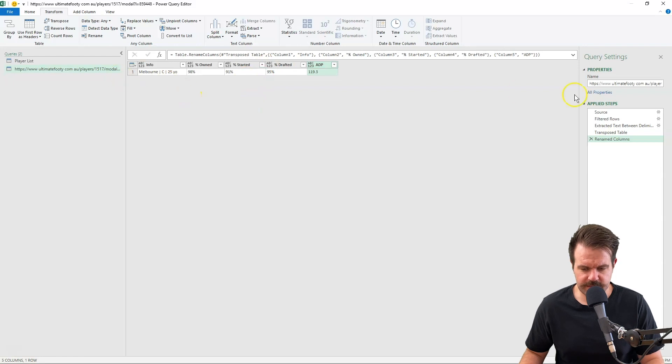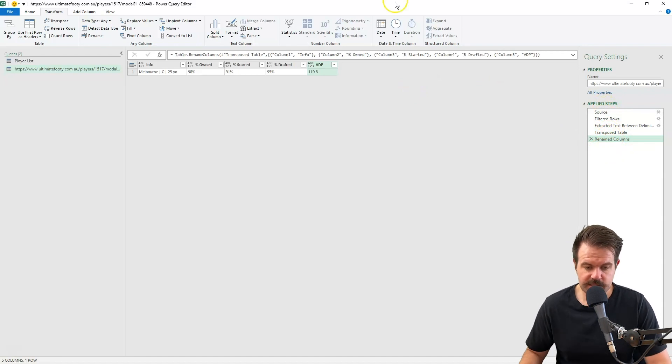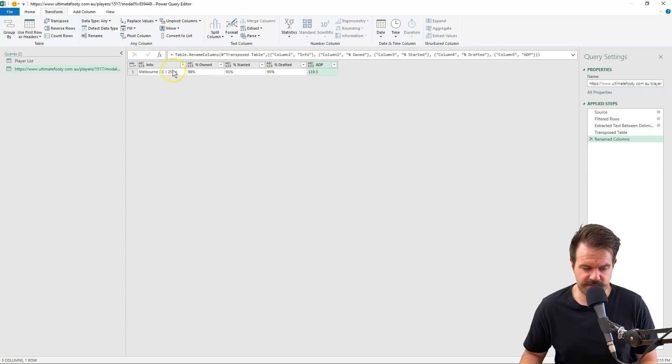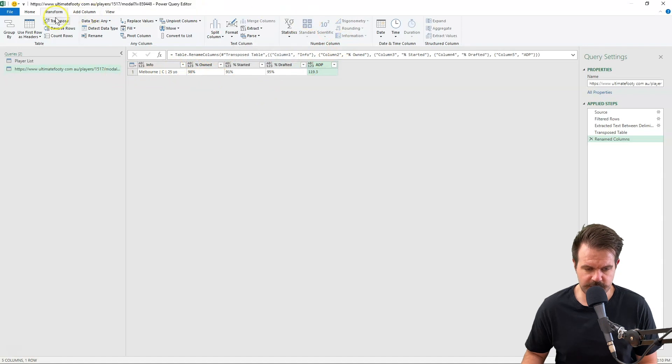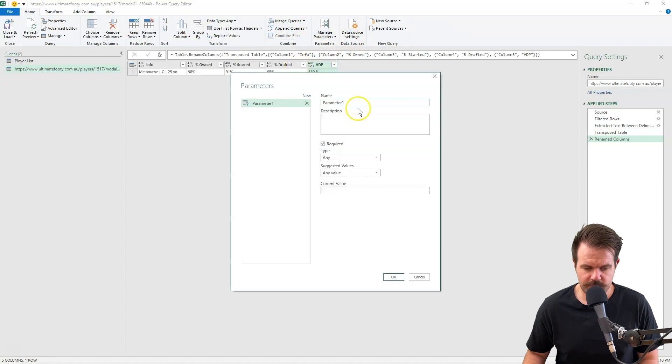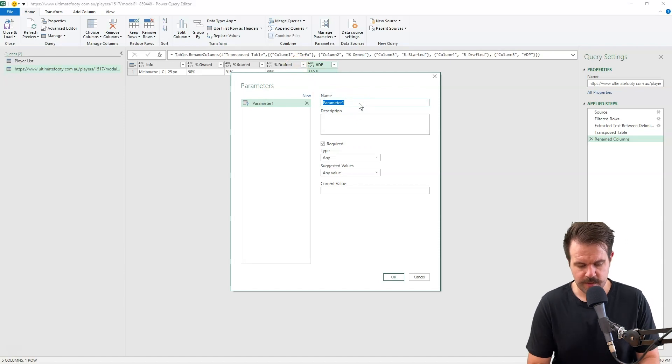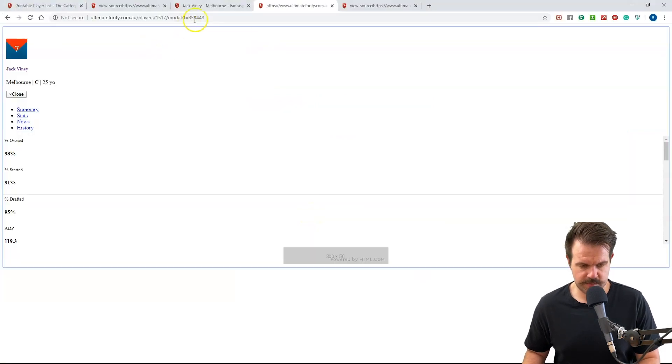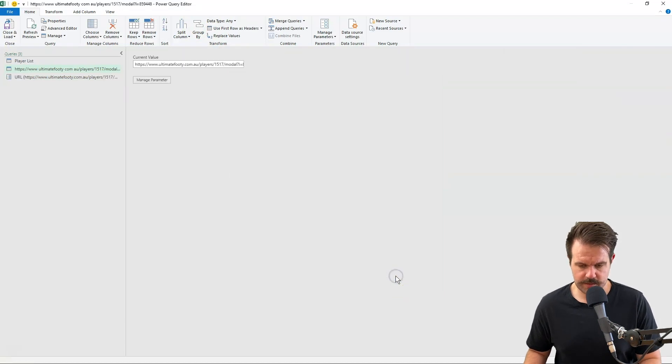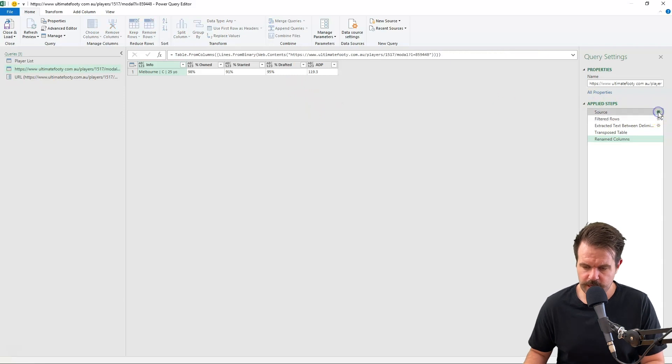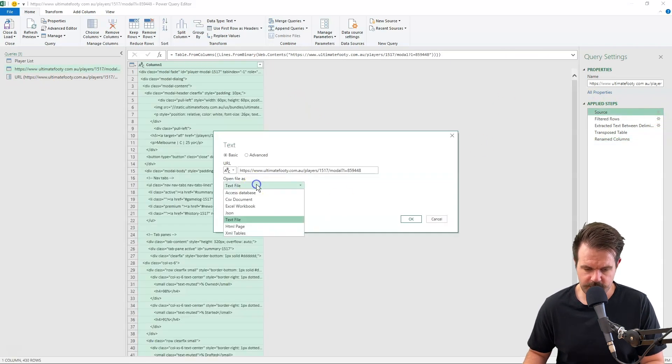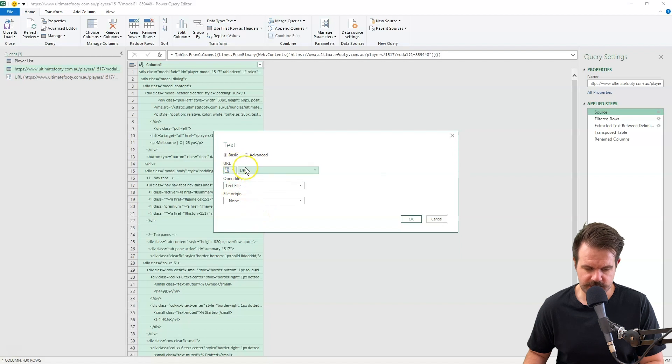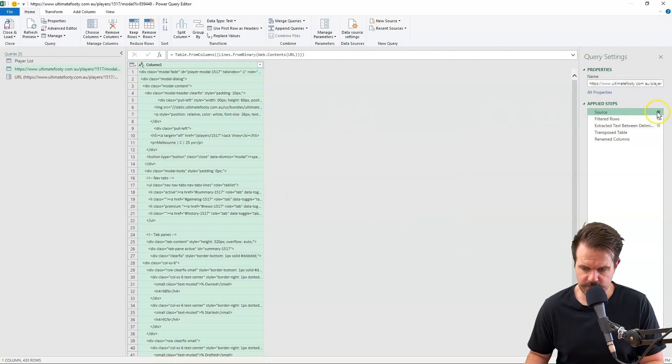So basically I want to do this little function here, these applied steps, to every one of the links that I got before. So I'm going to turn this into what we call a function. This will turn it into something that we can do for every URL. So I'm going to manage parameter settings. I'm going to create a new parameter and a parameter is basically like the URL we're going to take. At the moment it's taking your URL. We want it to be a variable so the URL can change each time. So I'm just going to call this parameter URL. The current value is this page here. So I've created a new parameter called URL. Now I want to change the source of this one to be from a parameter. So I'm just going to change it to be the URL parameter.